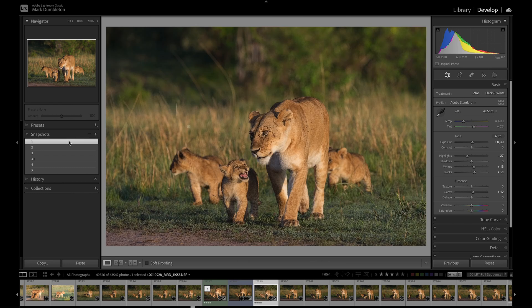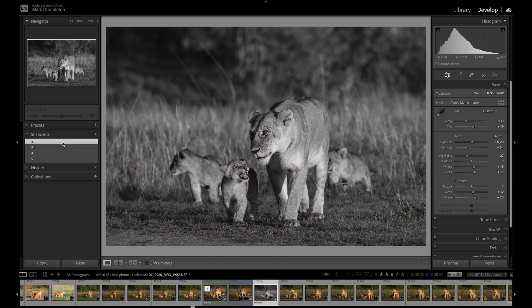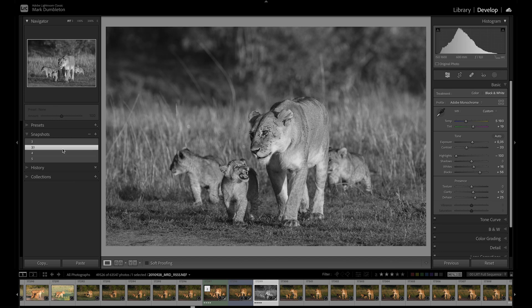So let's just go through this. Number one — let's say I don't like that one, I'm going to delete number one. Number two — I don't like number two, I'm going to delete that. Let's say number three.